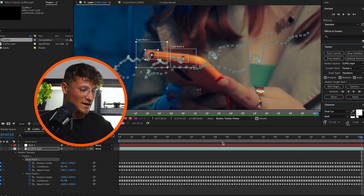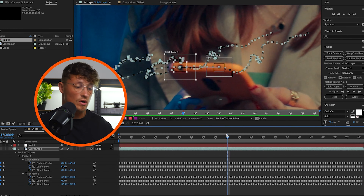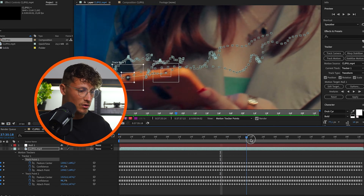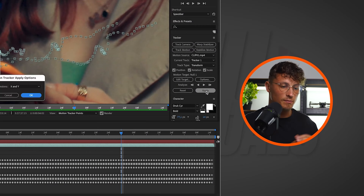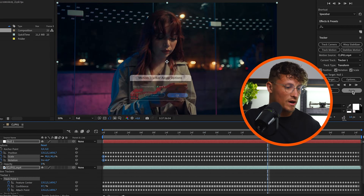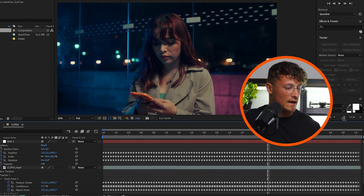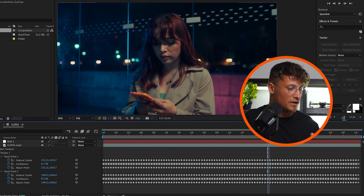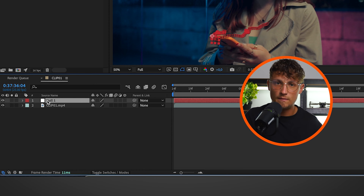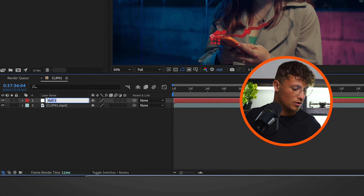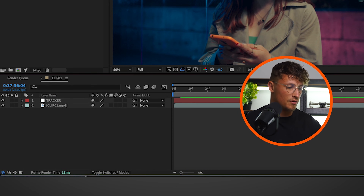We have our track. Scrub through the clip and check — this is looking good. We just need to apply the tracking data onto our null object, so click Apply for X and Y. We now have the tracking data on the null object. We can rename the null object to 'tracker' to keep things organized.